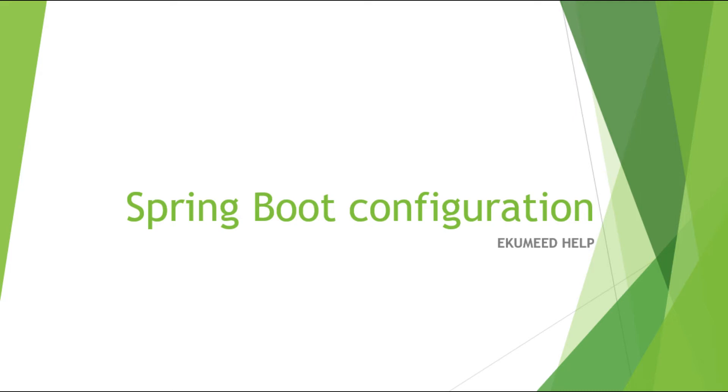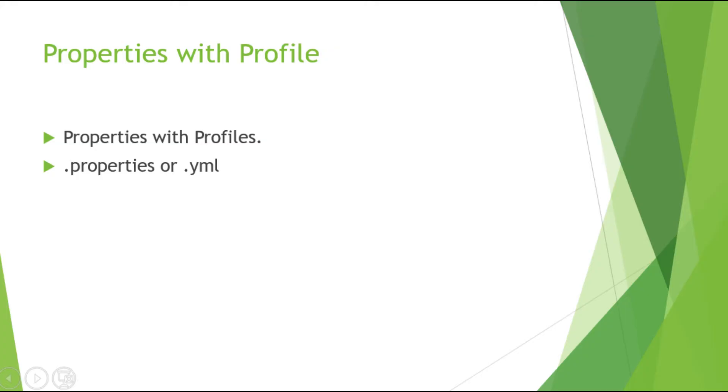to configure Spring Boot application, whether it would be a property file or YAML file. So now I am going to cover one more topic that is related to Spring Boot profile - how to manage different profiles for different environments.